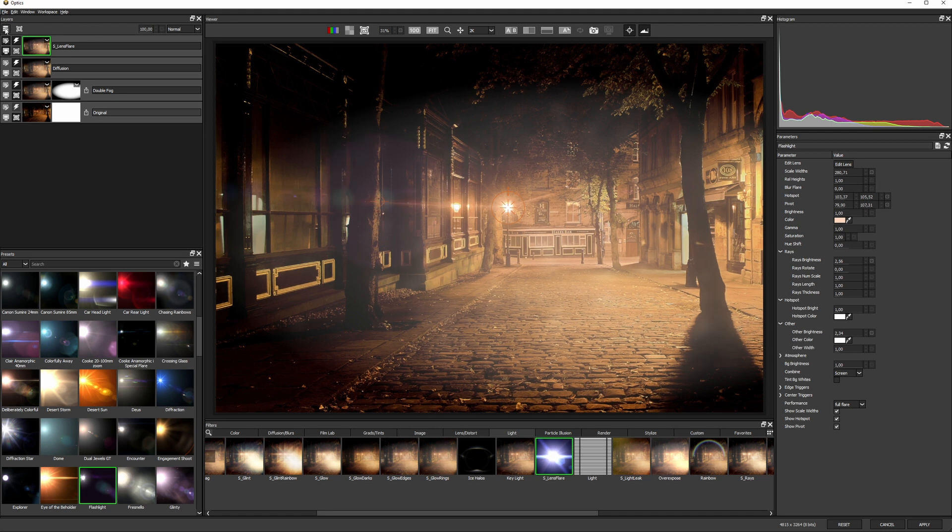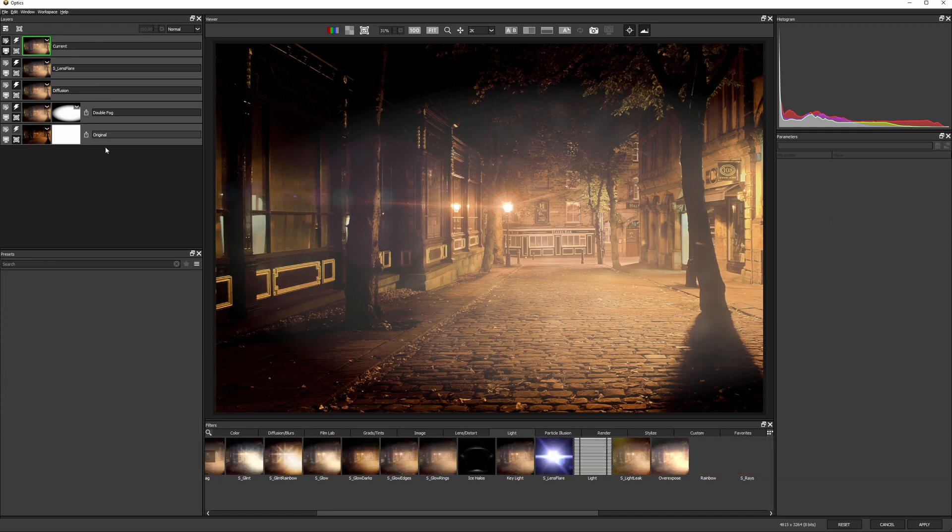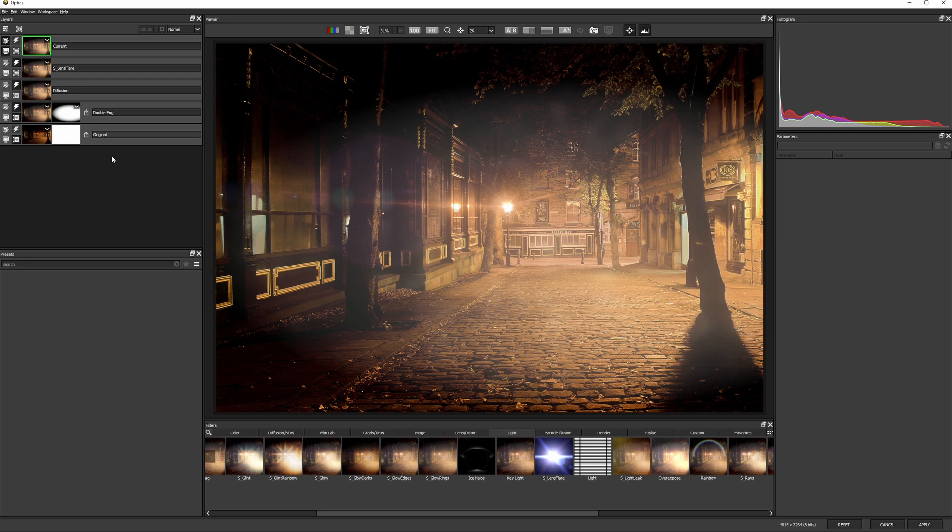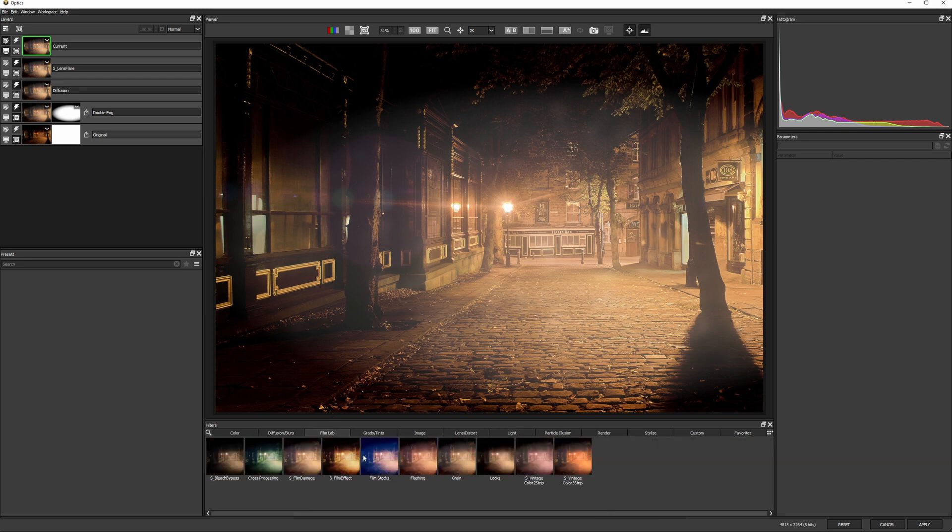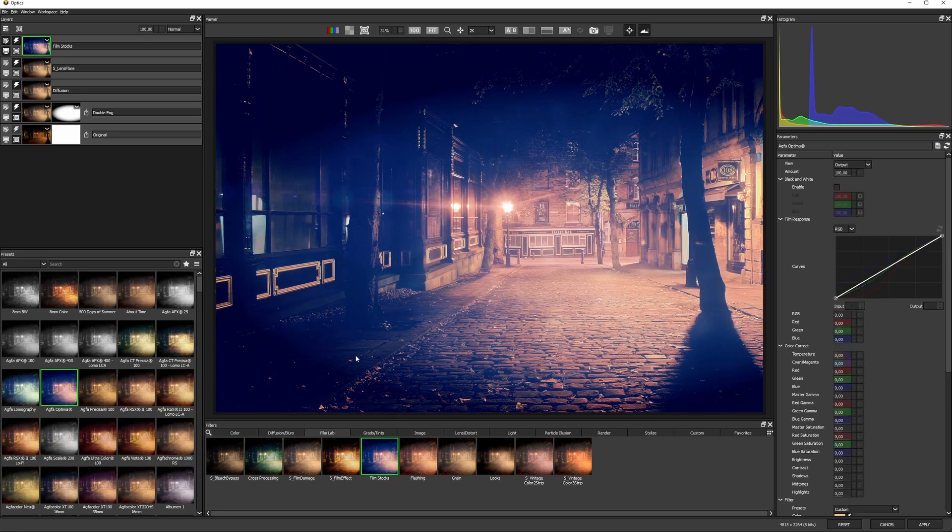Finally, I'll add another layer and try to tie this together with the color look. I'm going to go into my film lab category and find probably my favorite effect here, film stocks.